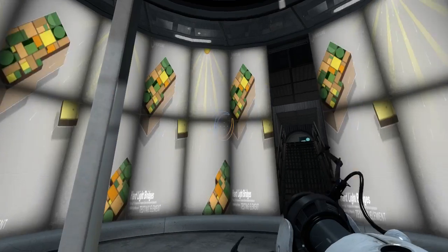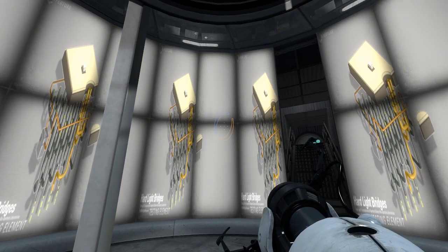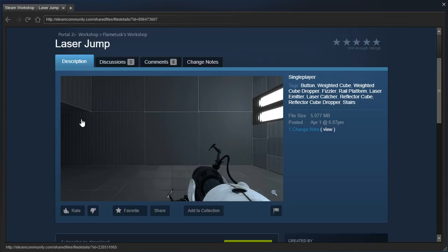Hey guys, I'm LB, and let's check out Laser Jump by Flametusk.